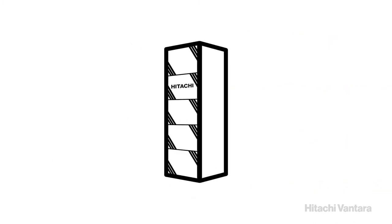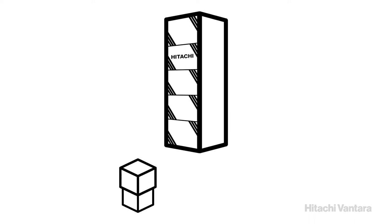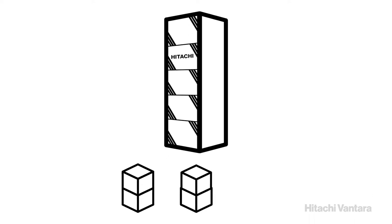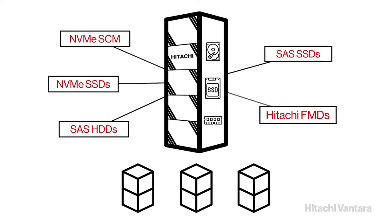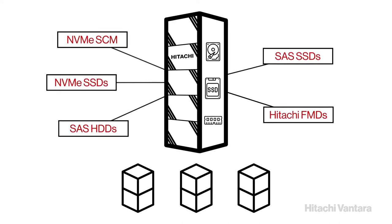The VSP 5000 Series Storage Systems are available in two-node, four-node, and six-node models that support a variety of drives.